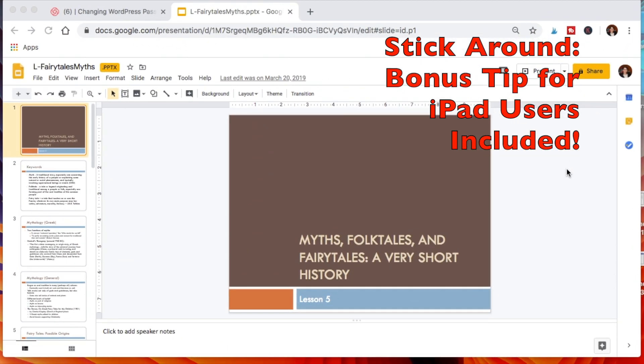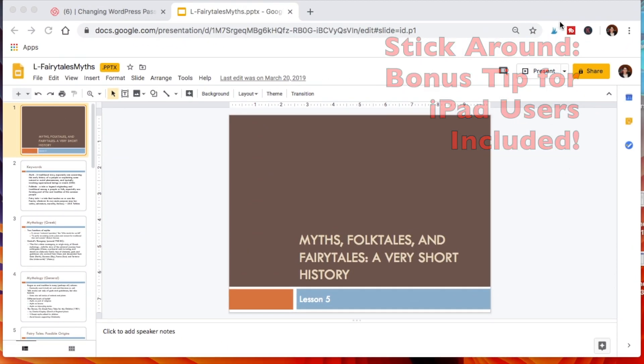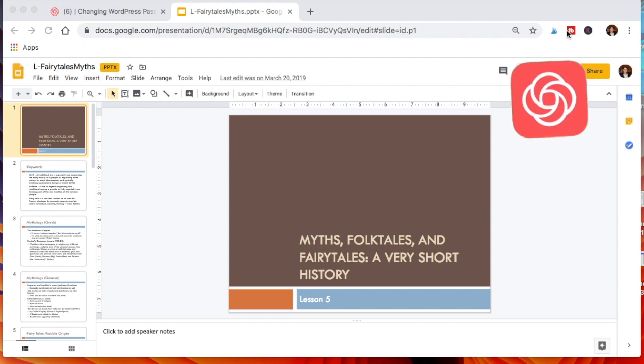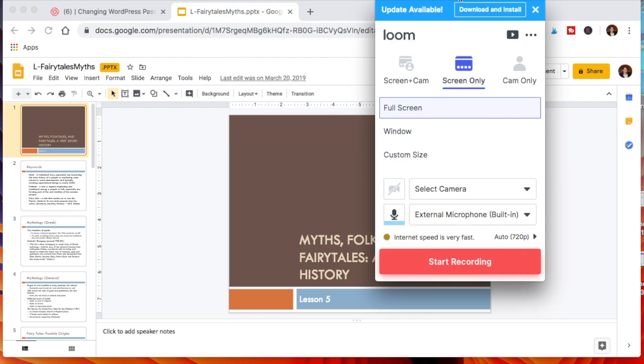Once you download either the Loom Chrome extension or the app to the computer, which is what I've done, you just want to open it up. I'm clicking the icon up here and you have three options: screen only, cam only, or screen and cam.